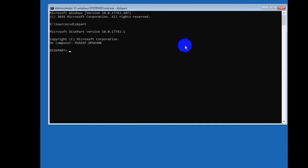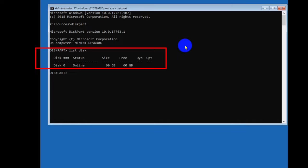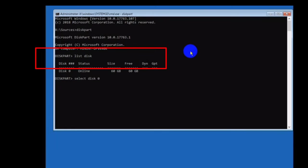Write list disk and press enter on your keyboard. Now select your disk number from the list disk.